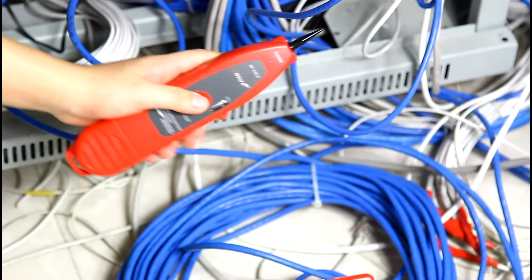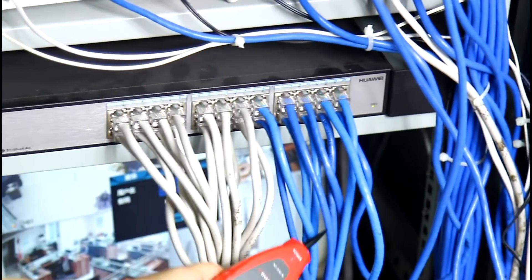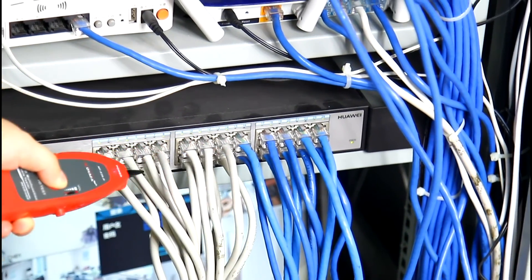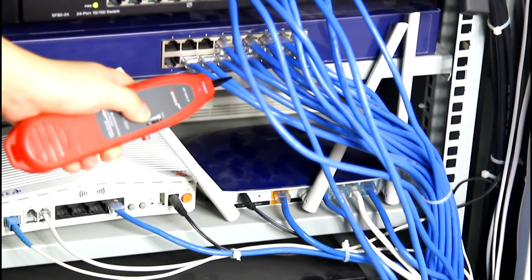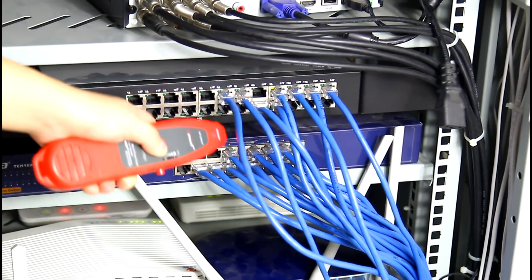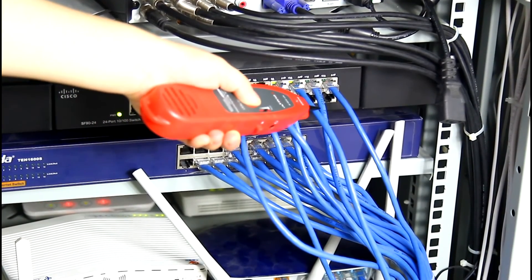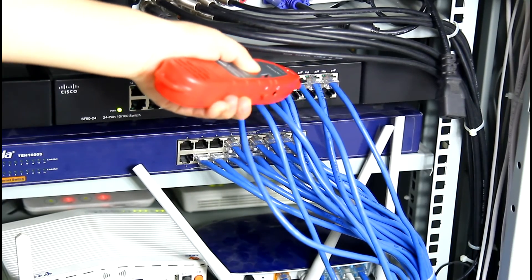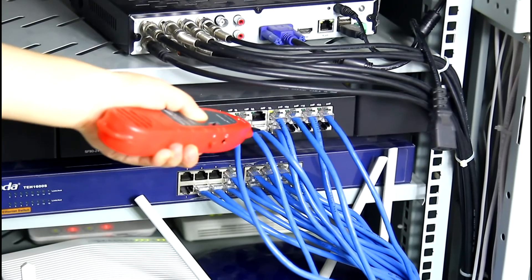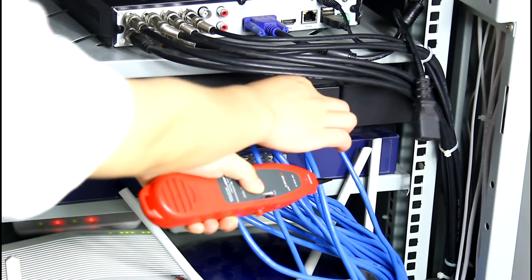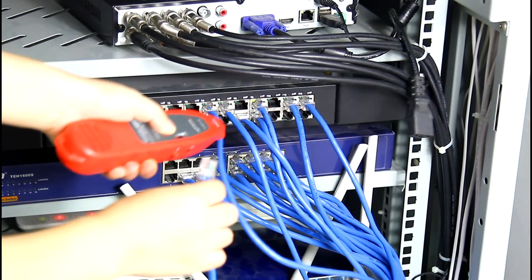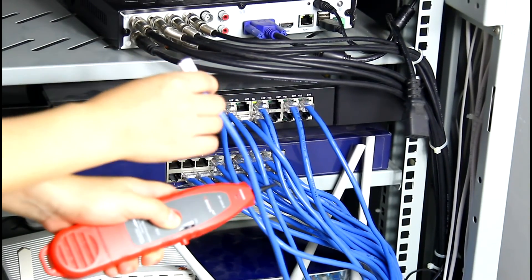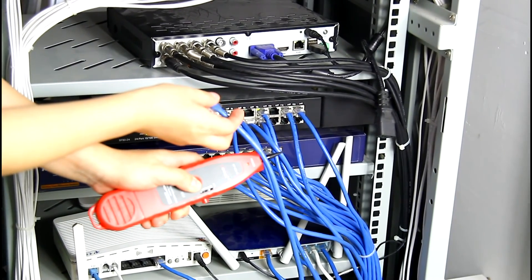Use the amplifier probe to get close to the other side and try to find out the target cable. You will hear a clear and loud voice when you find out the target one. This is the target cable that you want to find.